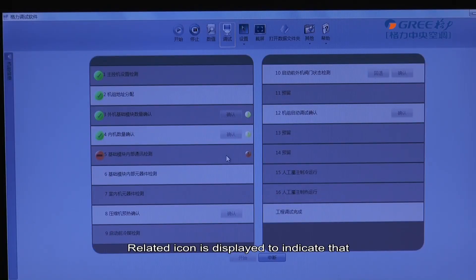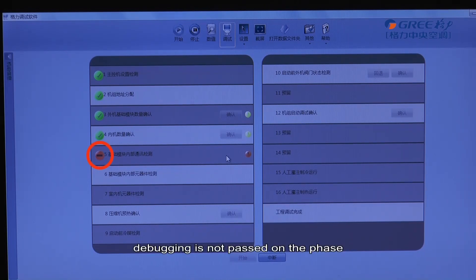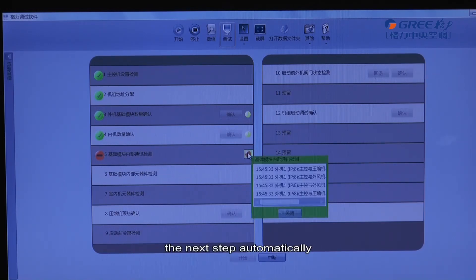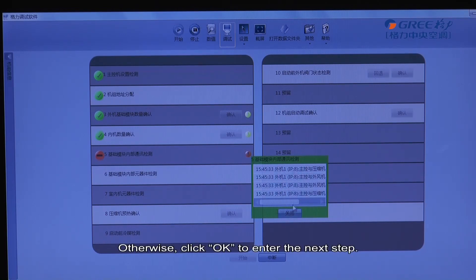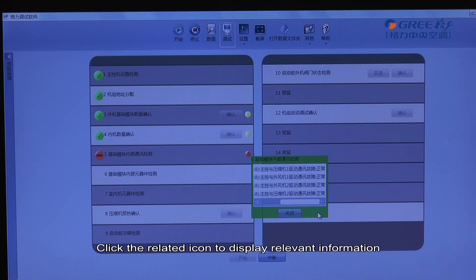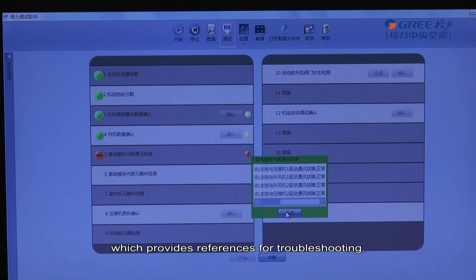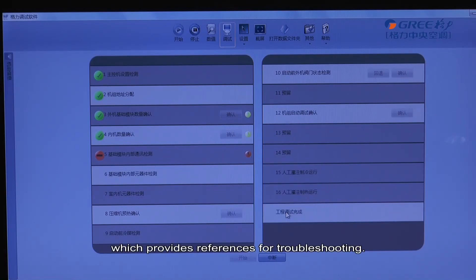A related icon is displayed to indicate that debugging is not passed on that phase and troubleshooting is required. After troubleshooting, the unit enters the next step automatically if there is no OK prompt. Otherwise, click OK to enter the next step. Click the related icon to display relevant information detected on this phase, which provides reference for troubleshooting.